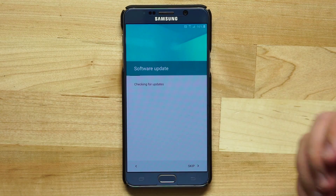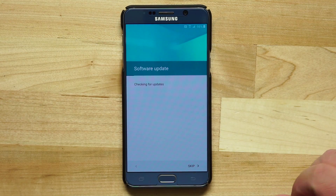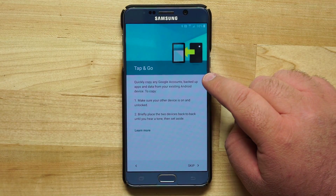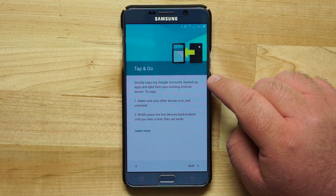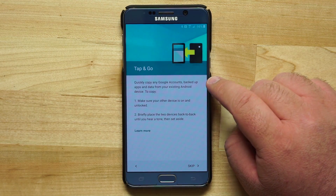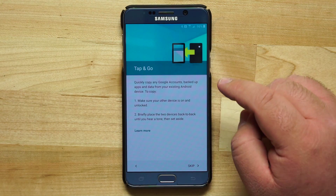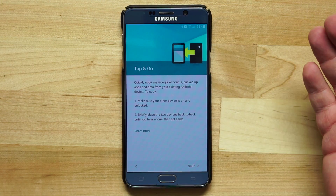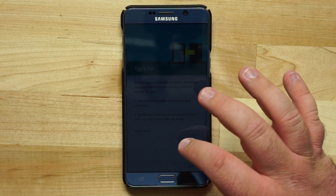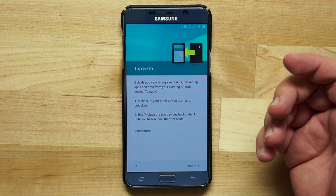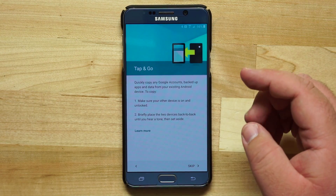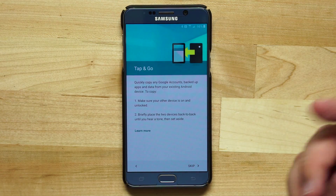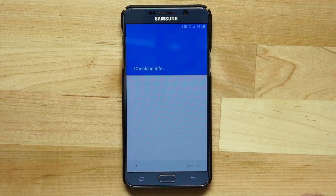Now it's going to check for a software update to make sure your phone is fully current. Tap and Go is a nice feature if you're upgrading from another Android device — it uses NFC to tap both devices together and pull over all of your settings and data. Since I'm moving over from an iPhone, I'm going to skip this process.